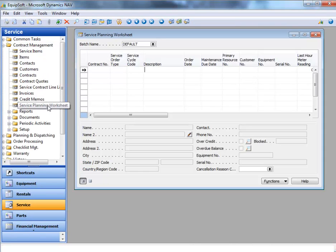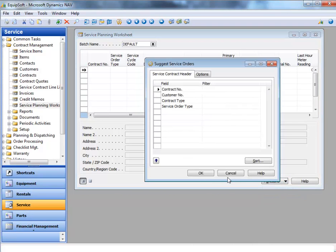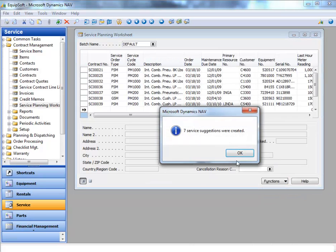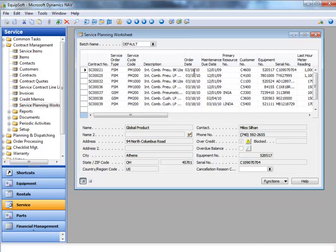Equipsoft's service planning worksheet provides an engine to review all service contracts to create work orders for scheduled and guaranteed maintenance. In this example, the service planning worksheet generated a number of work orders.